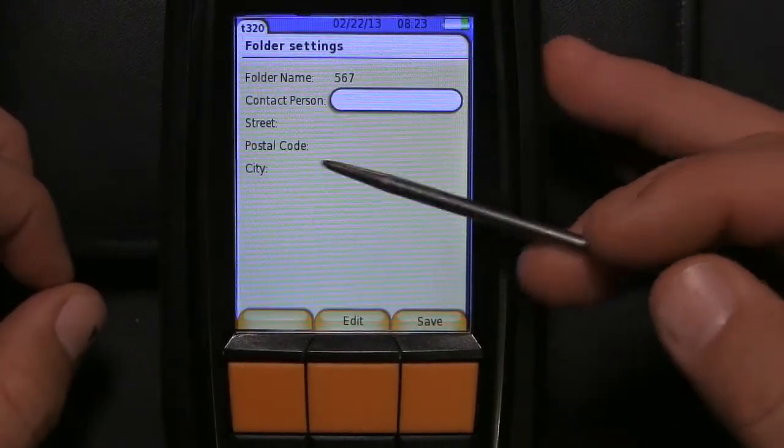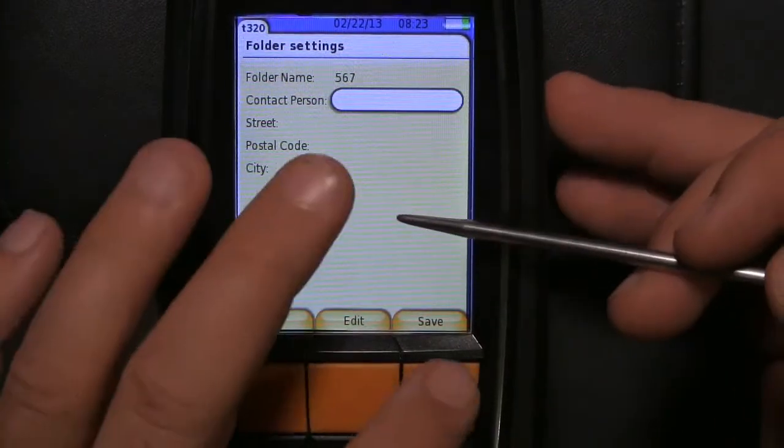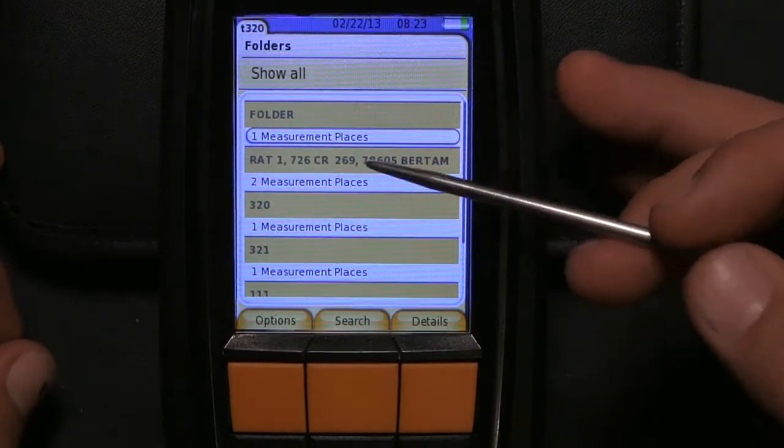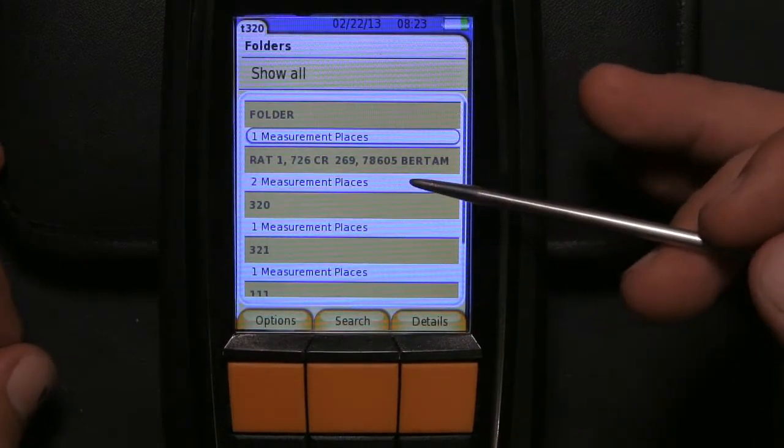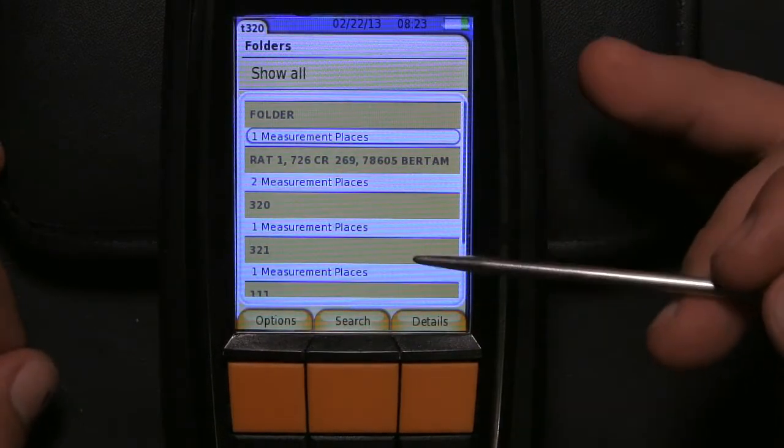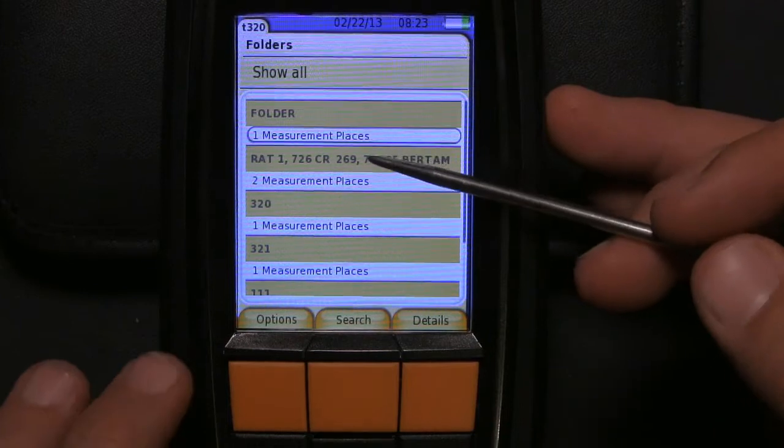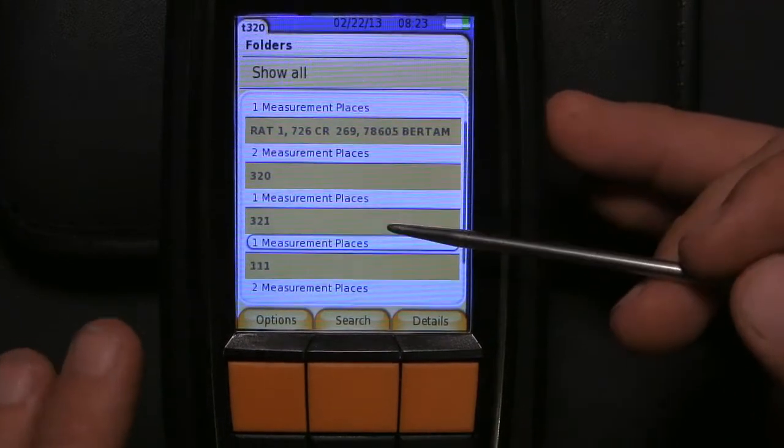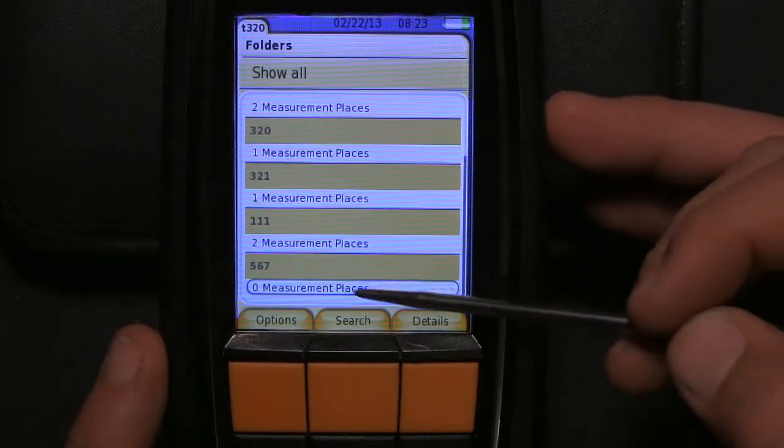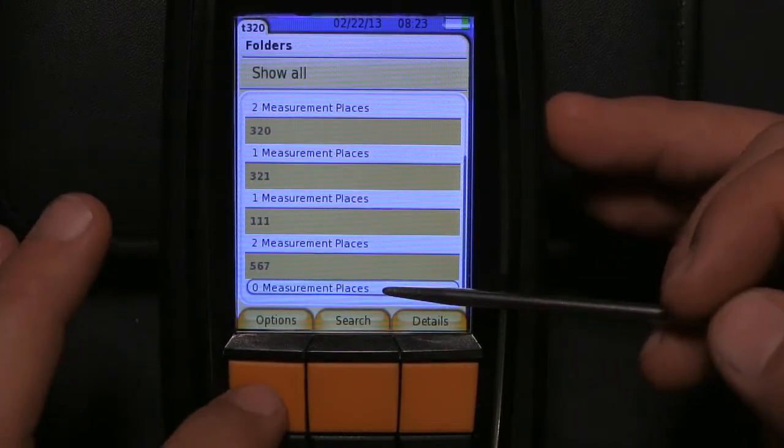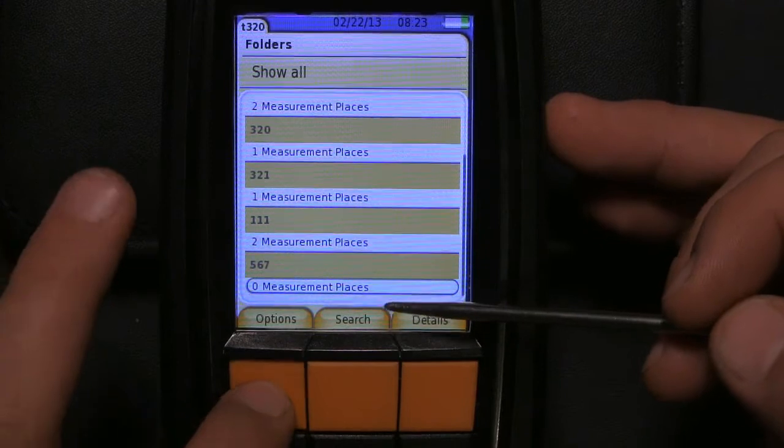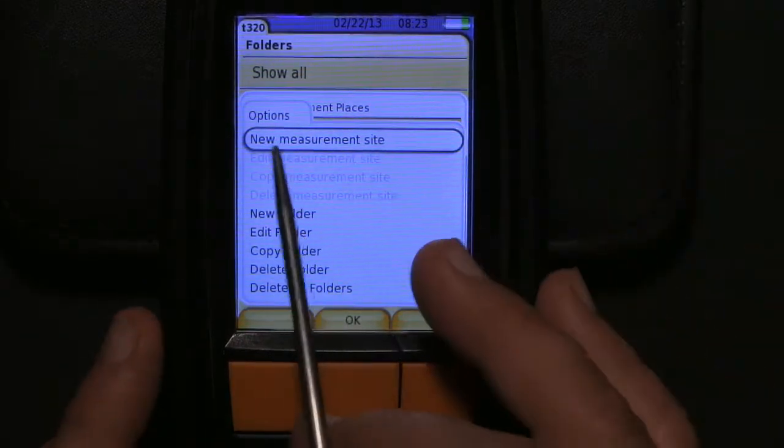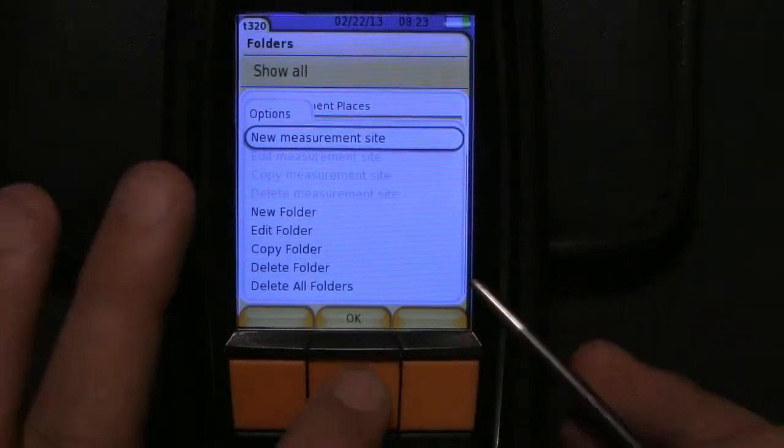Same thing for contact, person, street, postal code, you put all that in. And then the next thing we're going to do is go down to that folder we just made, five six seven, and we're going to hit options again and put in a new measurement site.